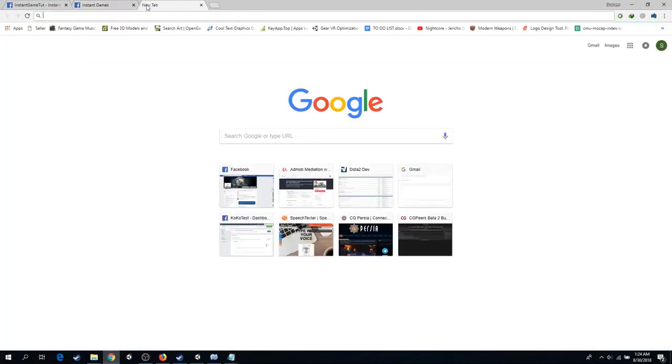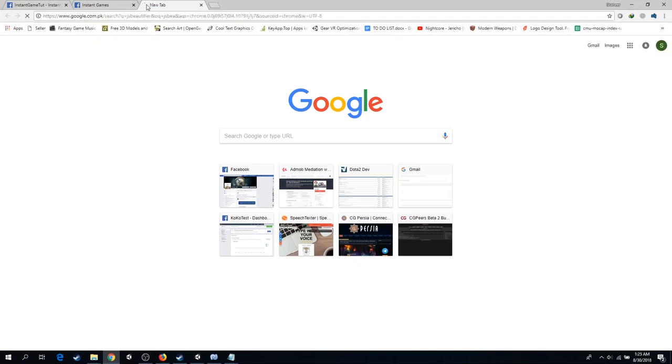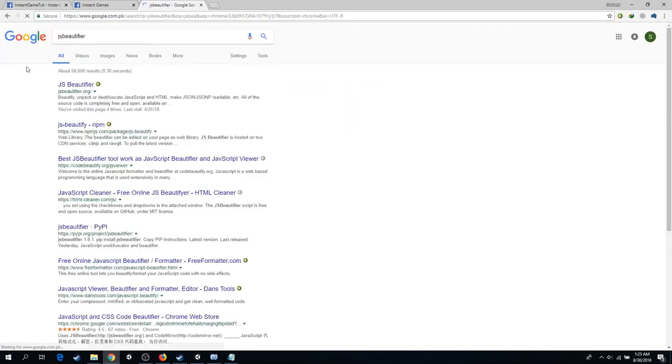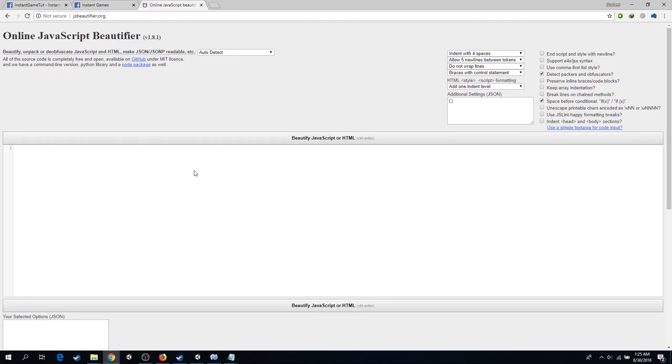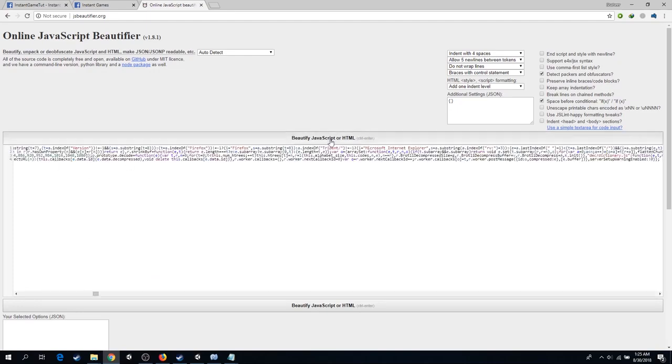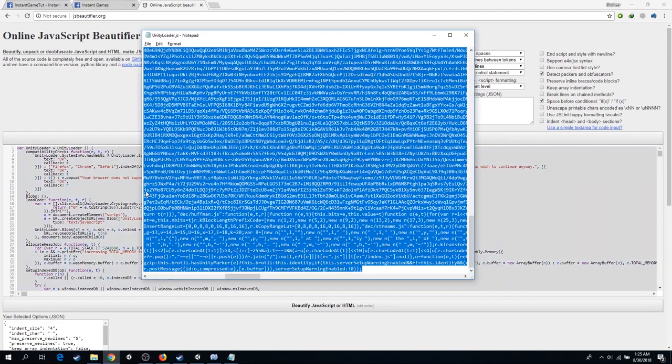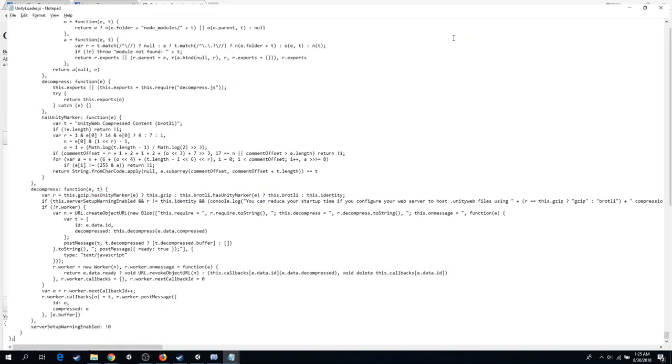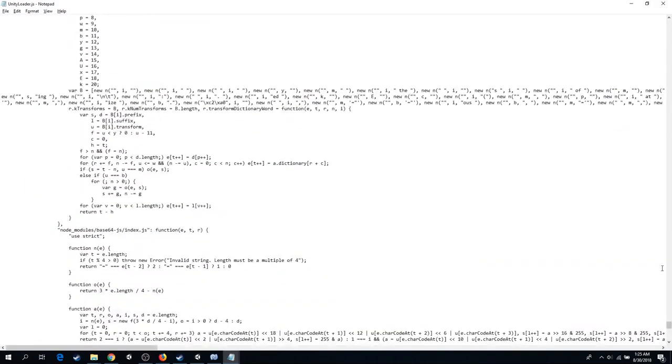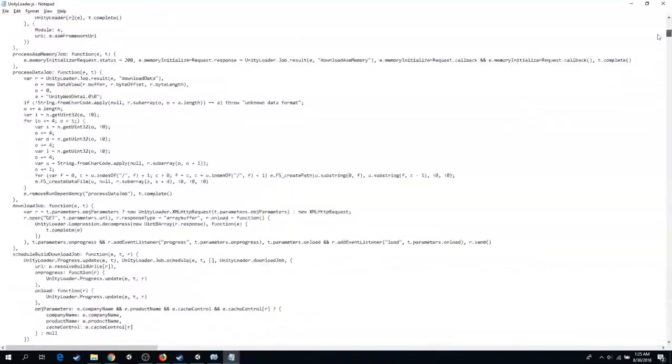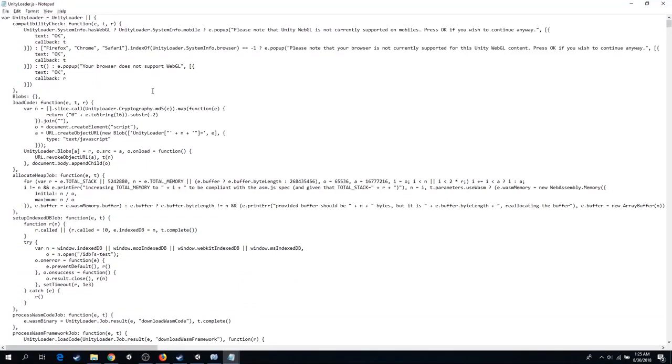You can go to JavaScript beautifier to indent the code. Copy the code and paste it back. This is the indented version of the same code.